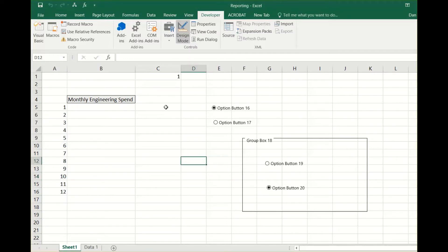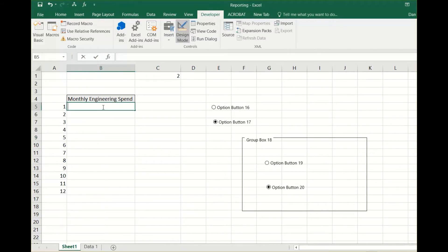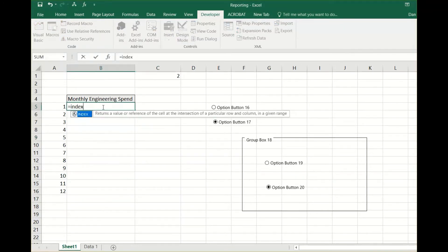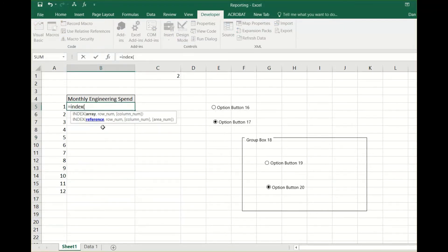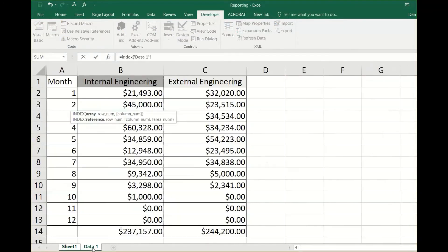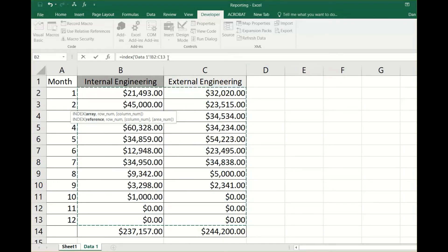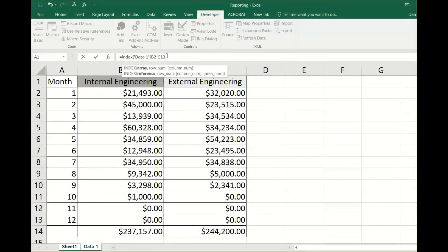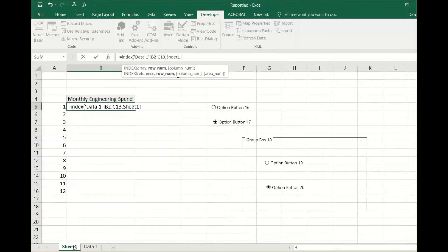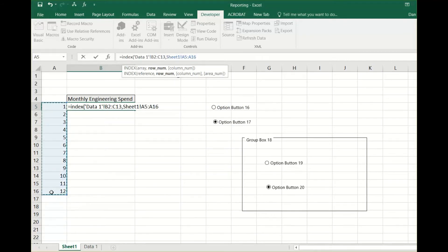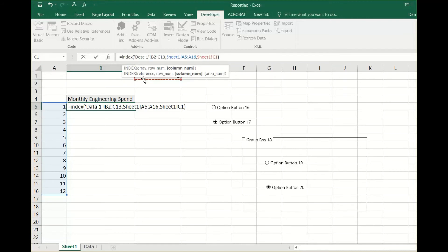Type in equal sign, index, parentheses, highlight the range of data you'd like to use, then comma. Next highlight the rows of interest, then comma. Then click on the link cell and end parentheses.